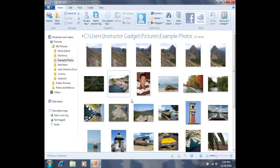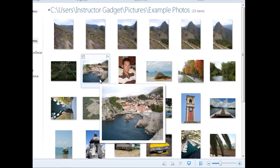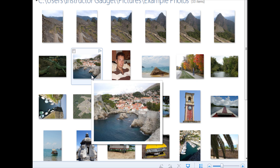This here is referred to as basic view. Each of these photos is referred to as a thumbnail because it's the approximate size of your thumbnail. If you hover your mouse on top of a photo, you'll get a small preview of the photo.